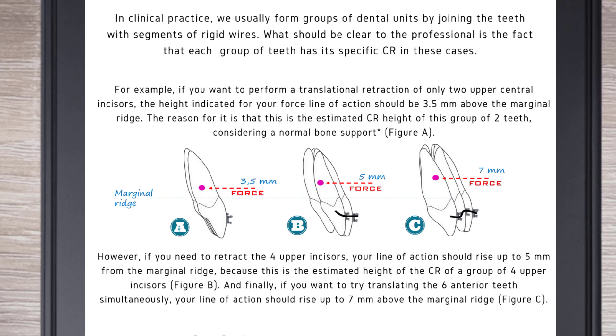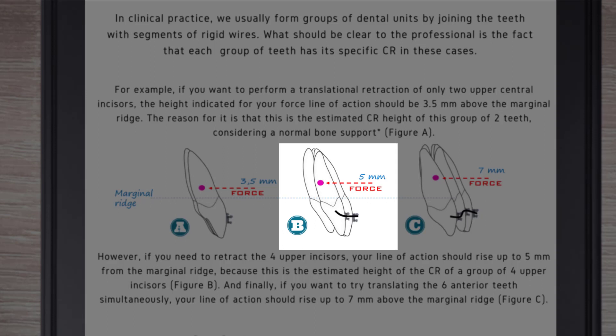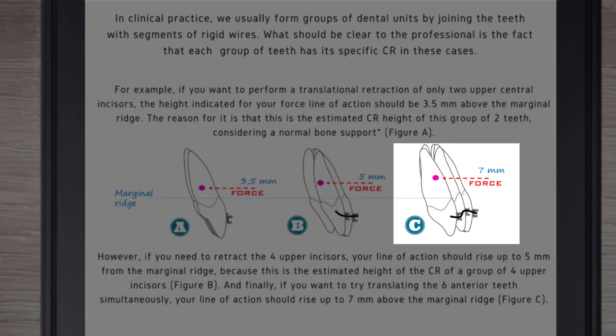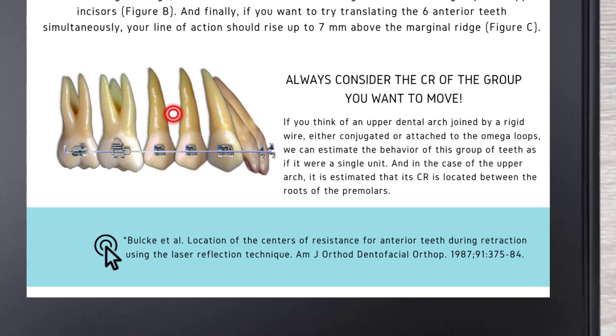However, if you need to retract the four upper incisors, your line of action should rise up to 5 mm from the marginal ridge, because this is the estimated height of the CR of a group of four upper incisors. And finally, if you want to try translating the six anterior teeth simultaneously, your line of action should rise up to 7 mm above the marginal ridge. Always consider the CR of the group you want to move.